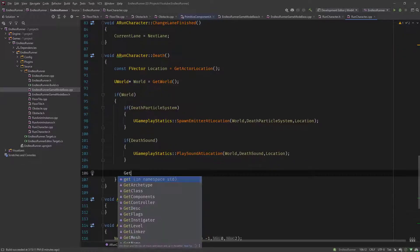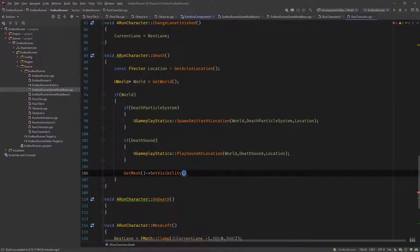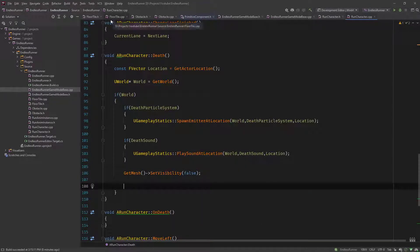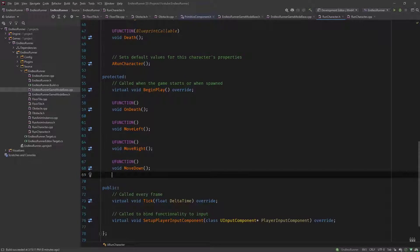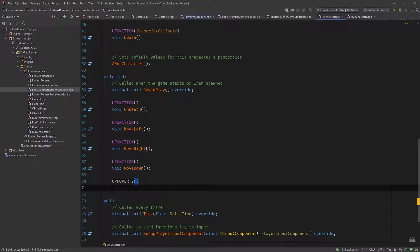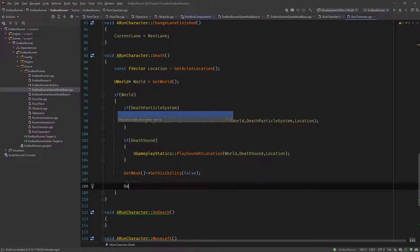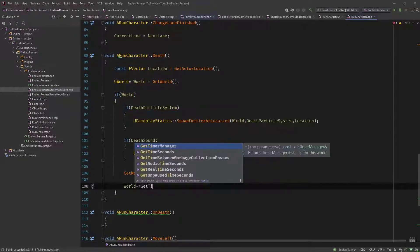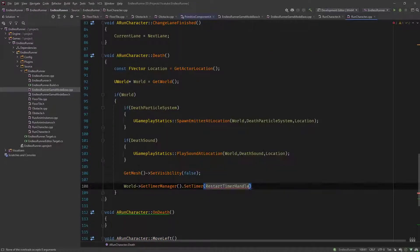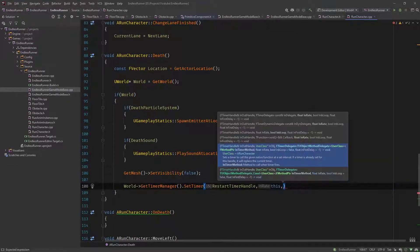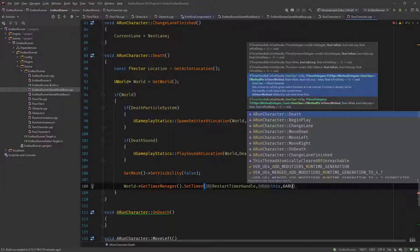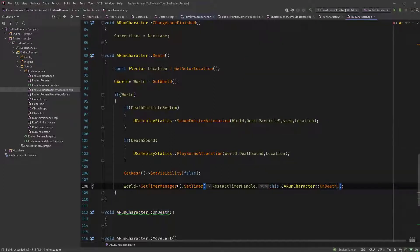What we then need to do is get our mesh and set its visibility to false. Then, like we did with the tile trigger box, we specify a timer and call our OnDeath function, because we want it to run for at least one second and not directly restart the level. So let's go into our run character header and define an FTimerHandle called RestartTimerHandle.